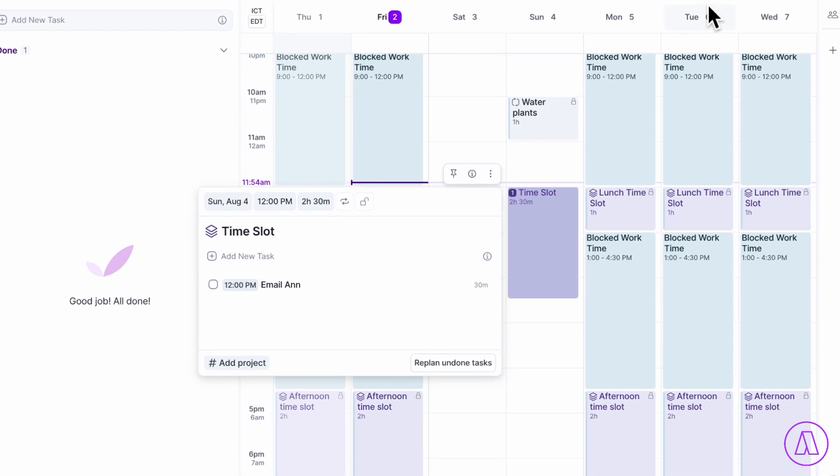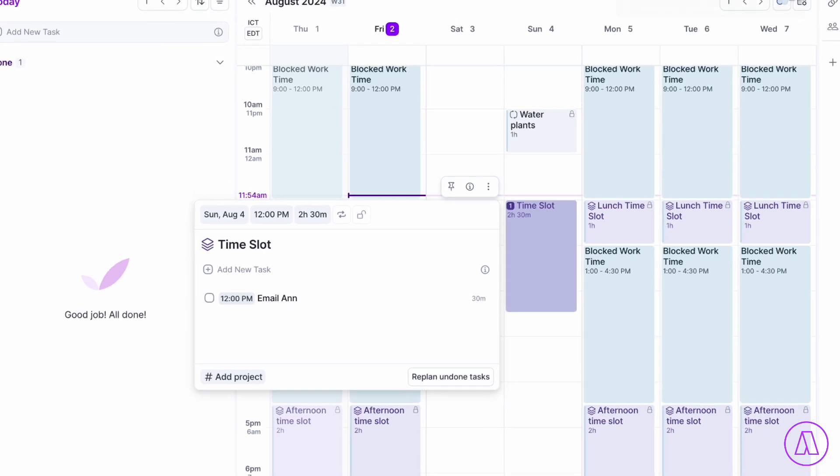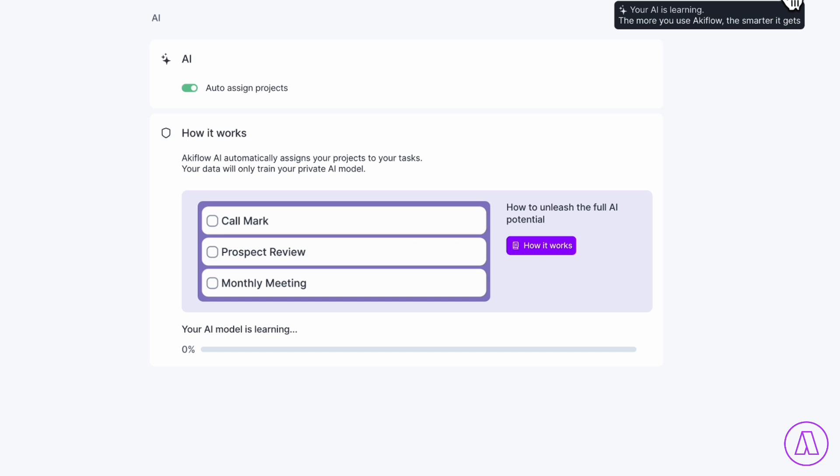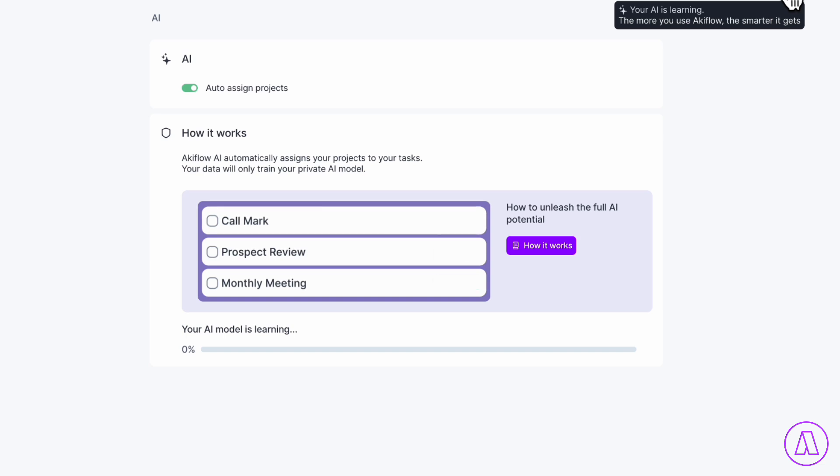Akiflow also has this new feature. If we go to here for AI learning, it basically starts auto-assigning projects based on your previous history and learns more about you as you use it. So in that case, if you want this kind of all-encompassing tool, Akiflow can be really amazing for this.